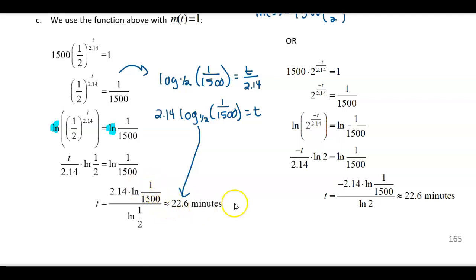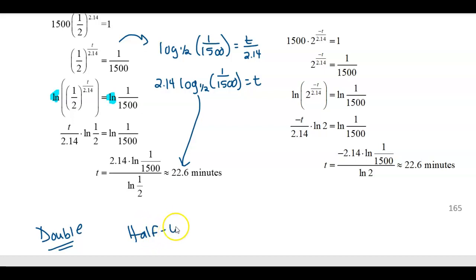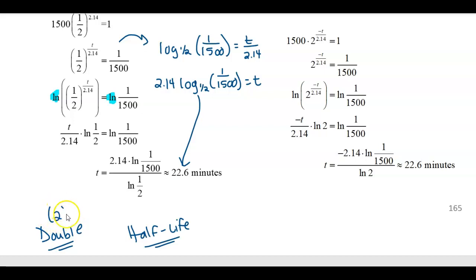The keywords to look for in your problems: look for 'double' or 'half-life'. If the problem mentions doubling, use base 2. If it mentions half-life, use base one-half, then plug into the function. I'll see you in the next video.